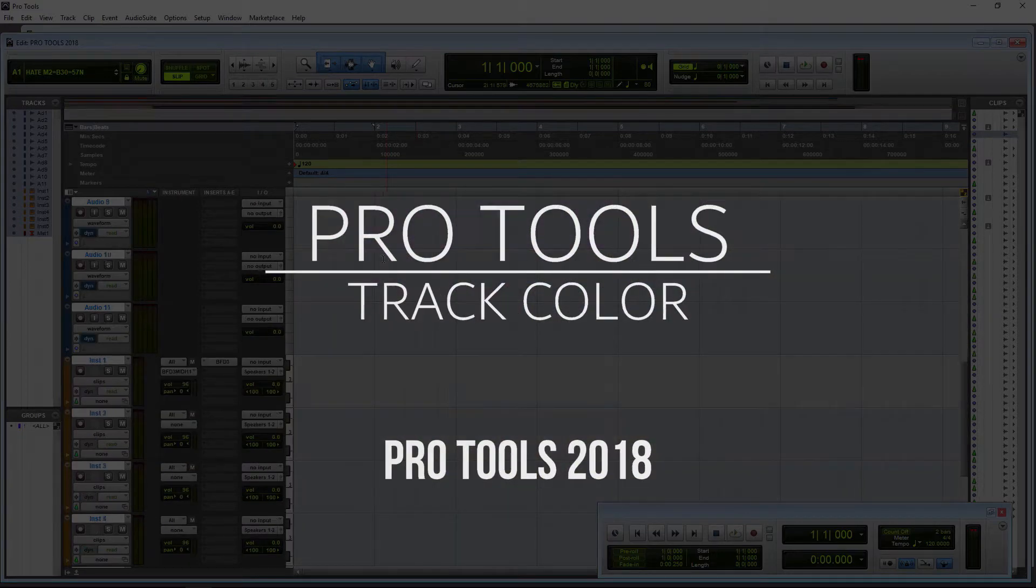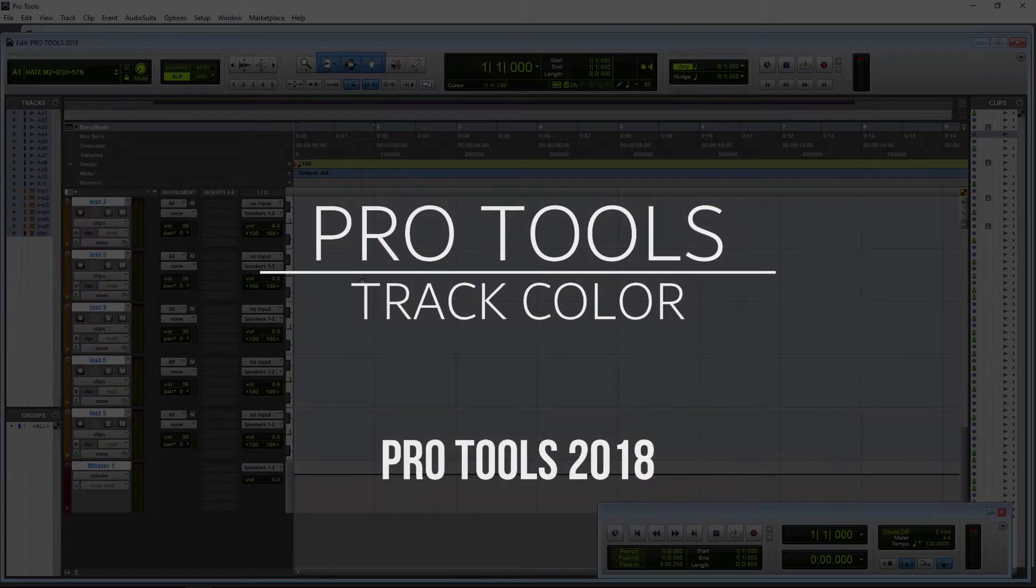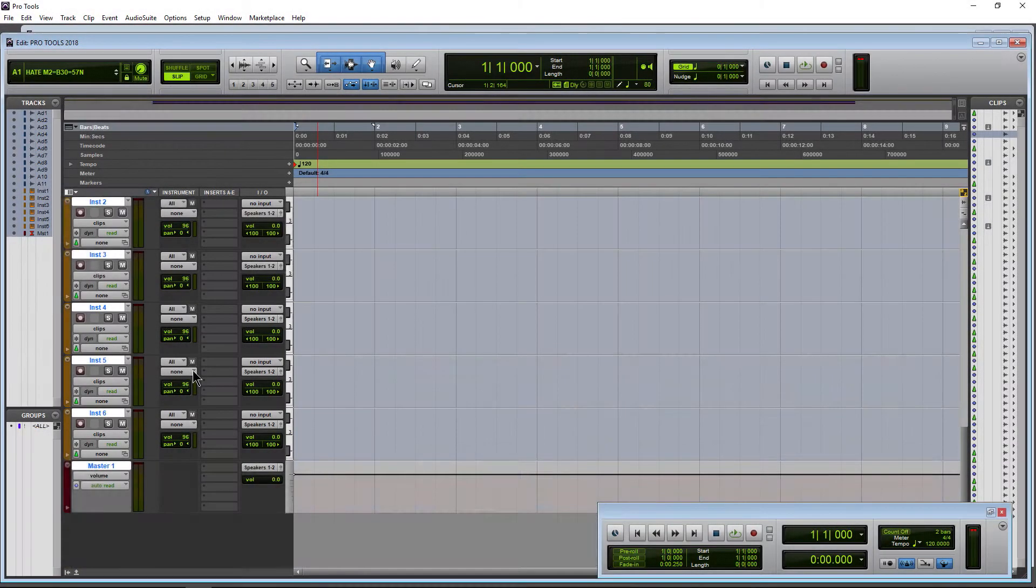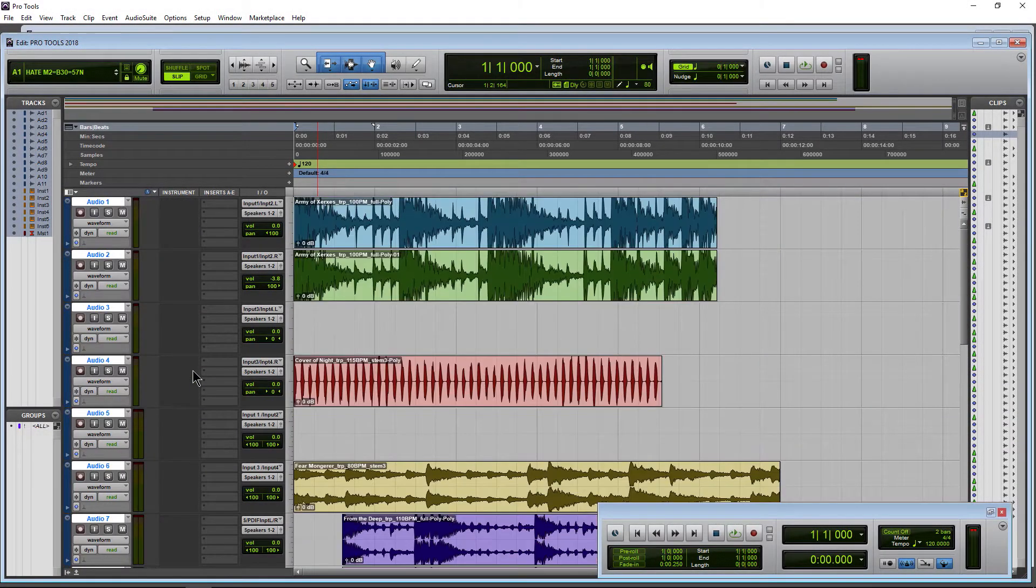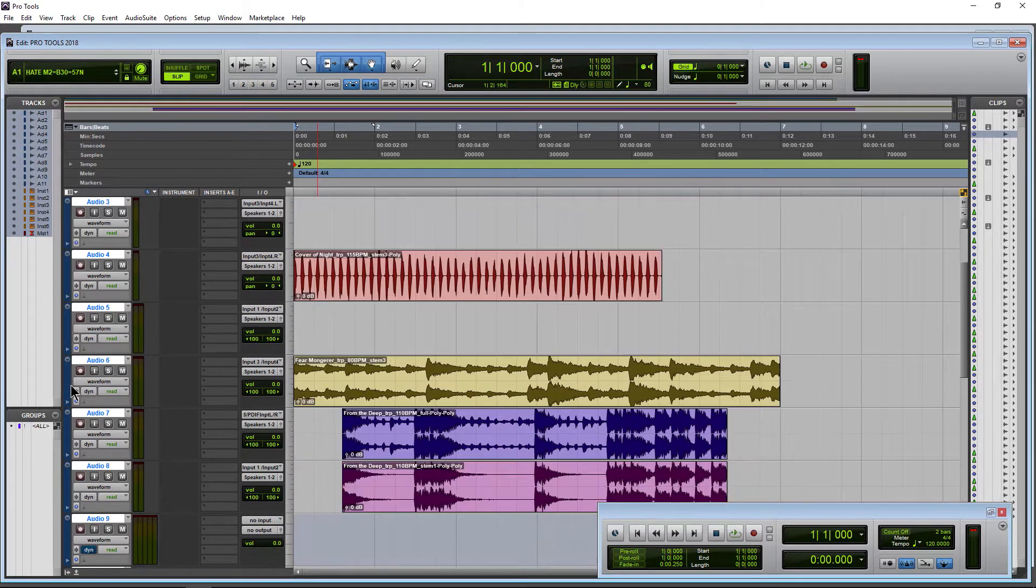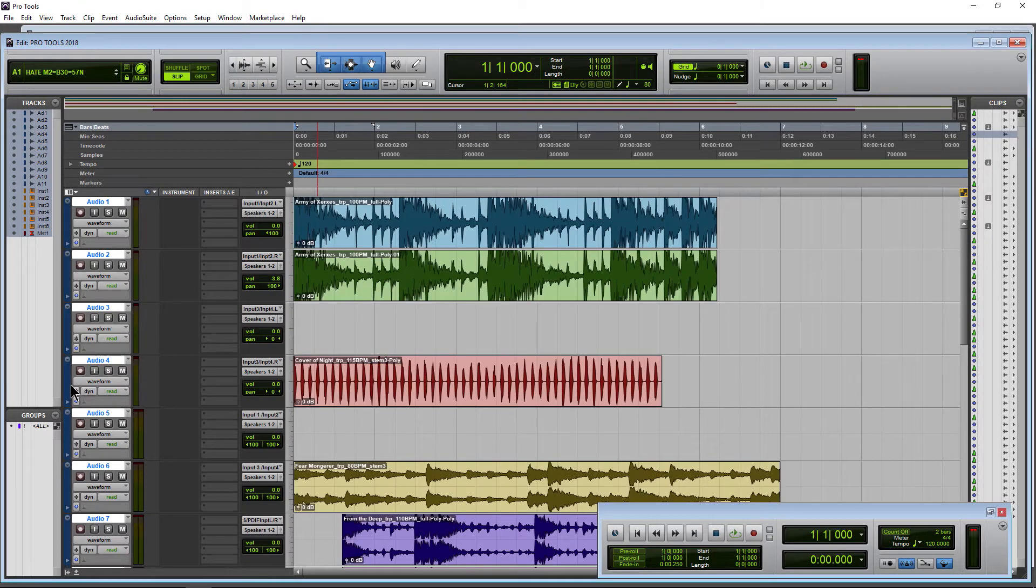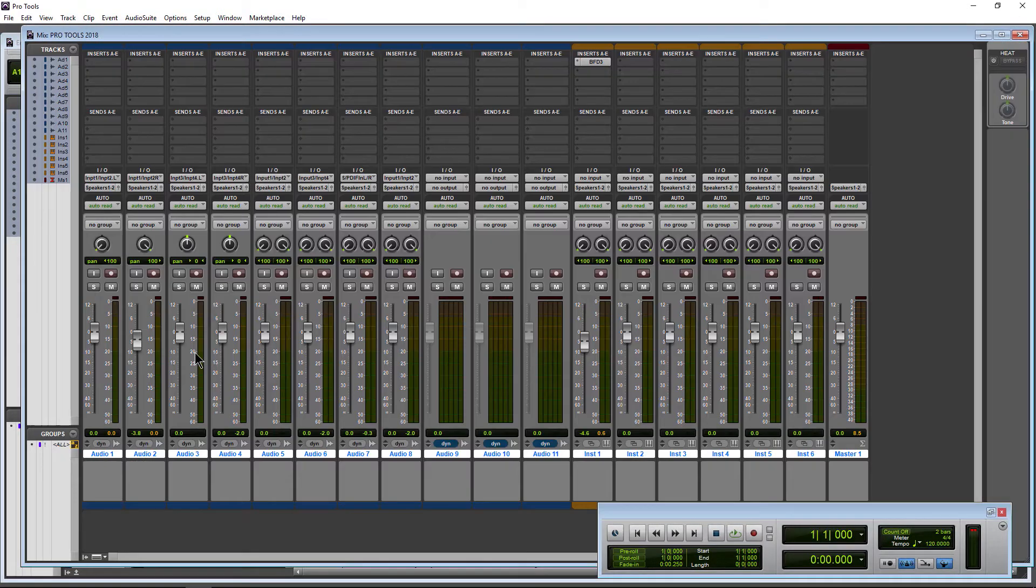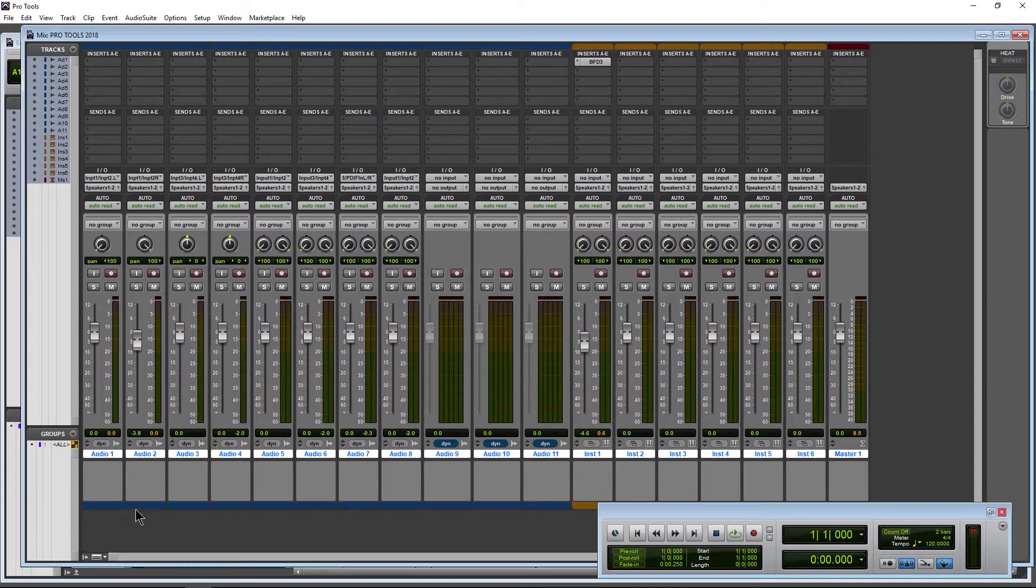This is the default color scheme for Pro Tools 2018 for your tracks. Over here, just a colored tab at the edge here on the edit page. And over on the mix window, you can see that color tab on the bottom.